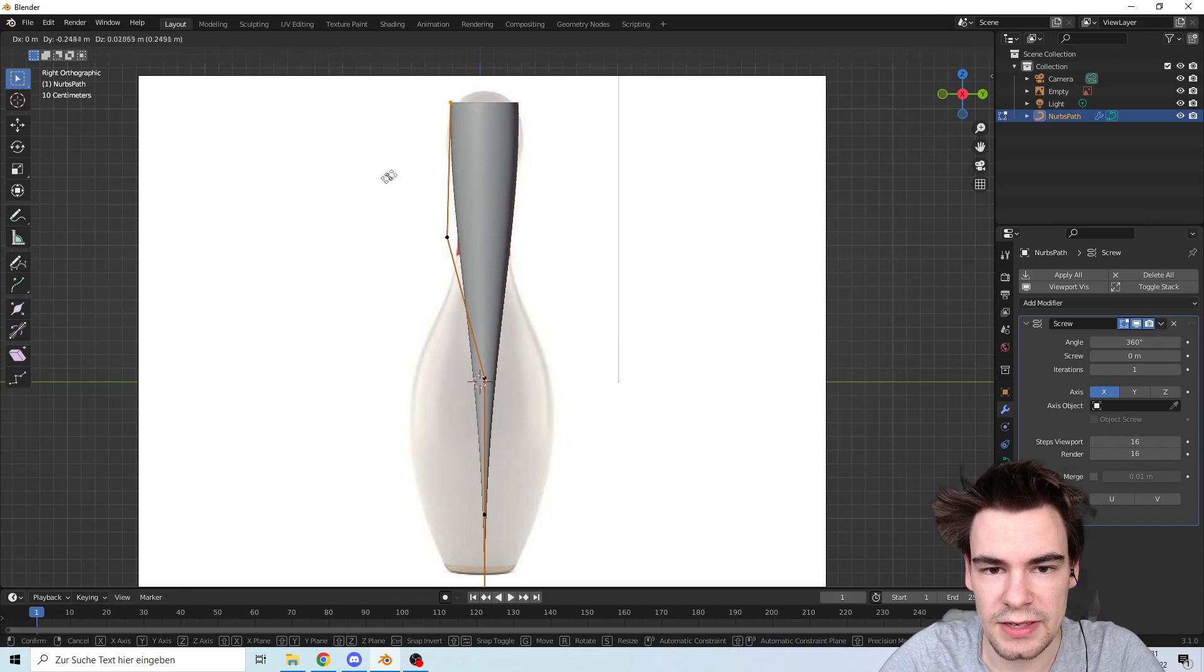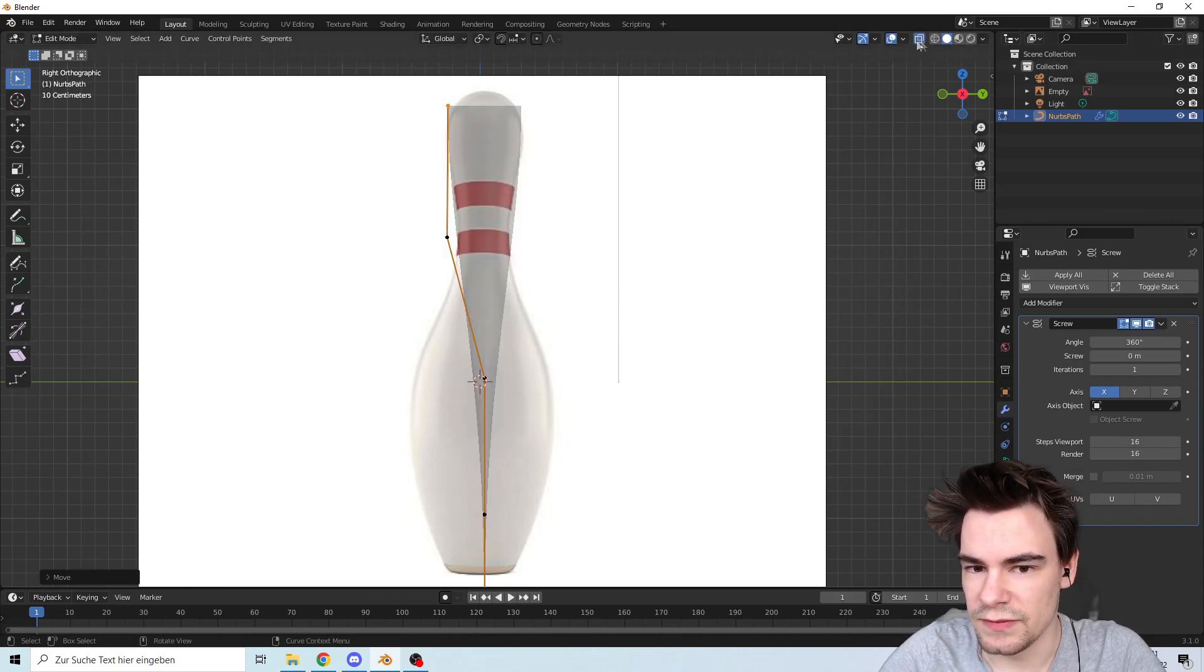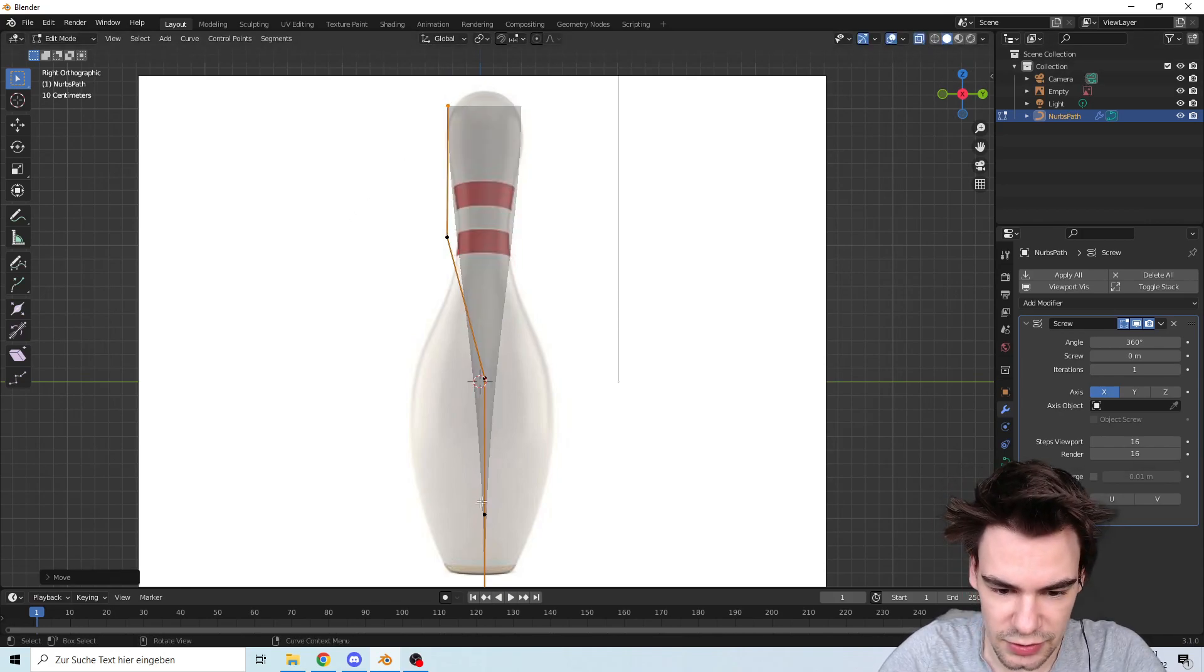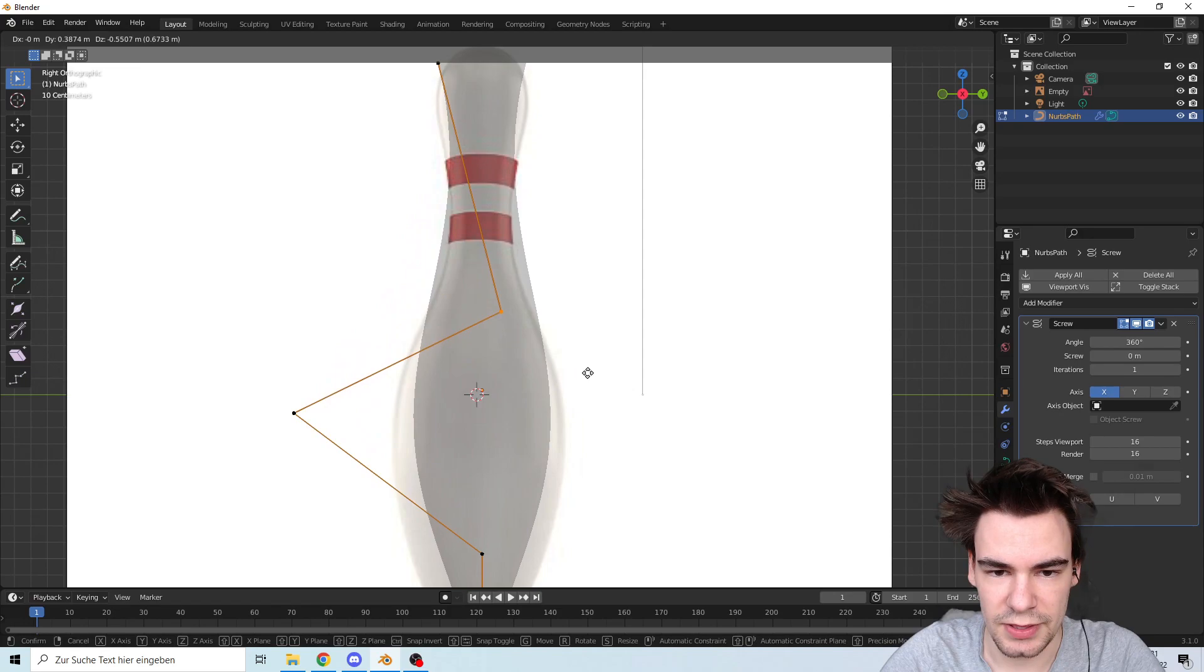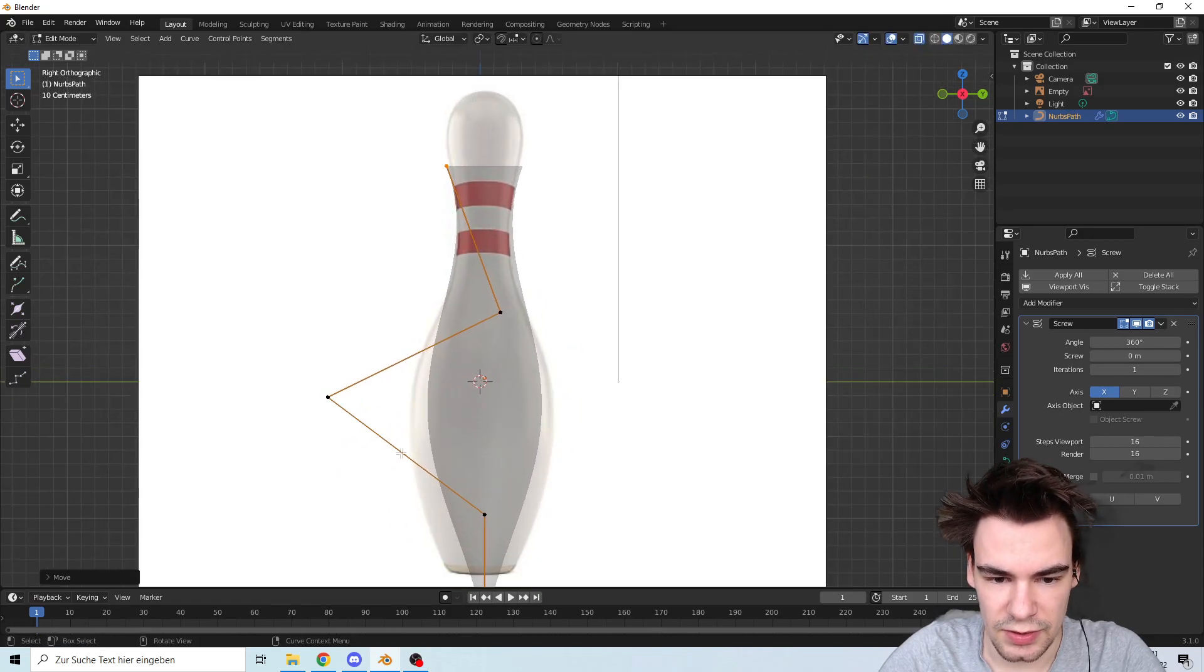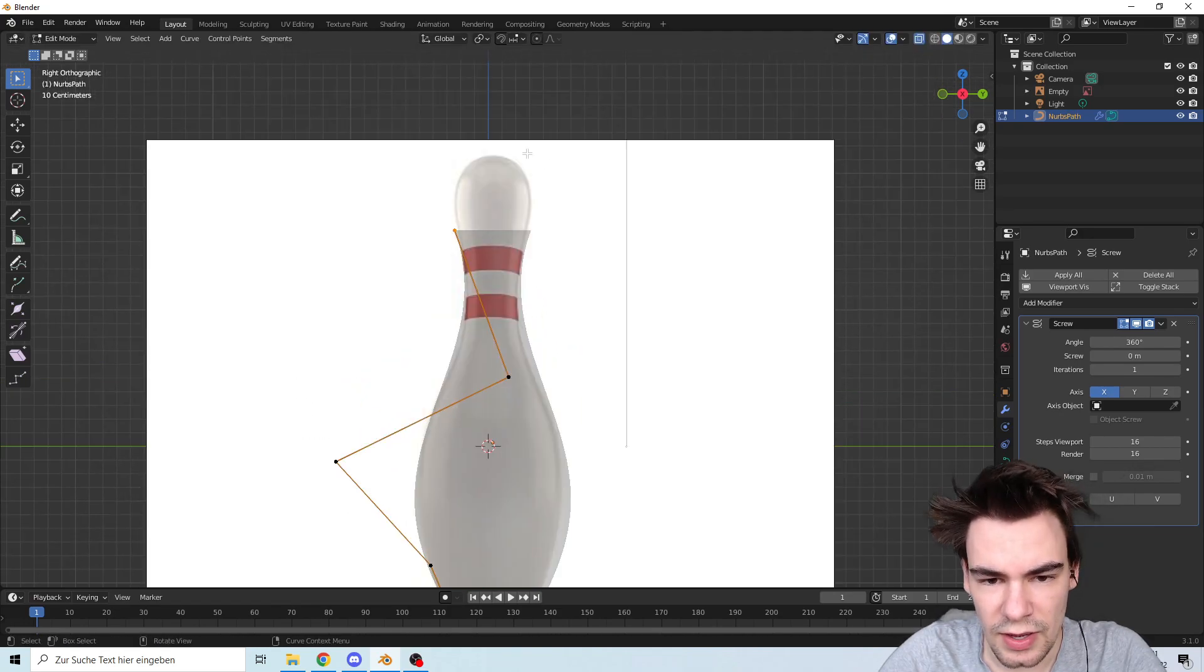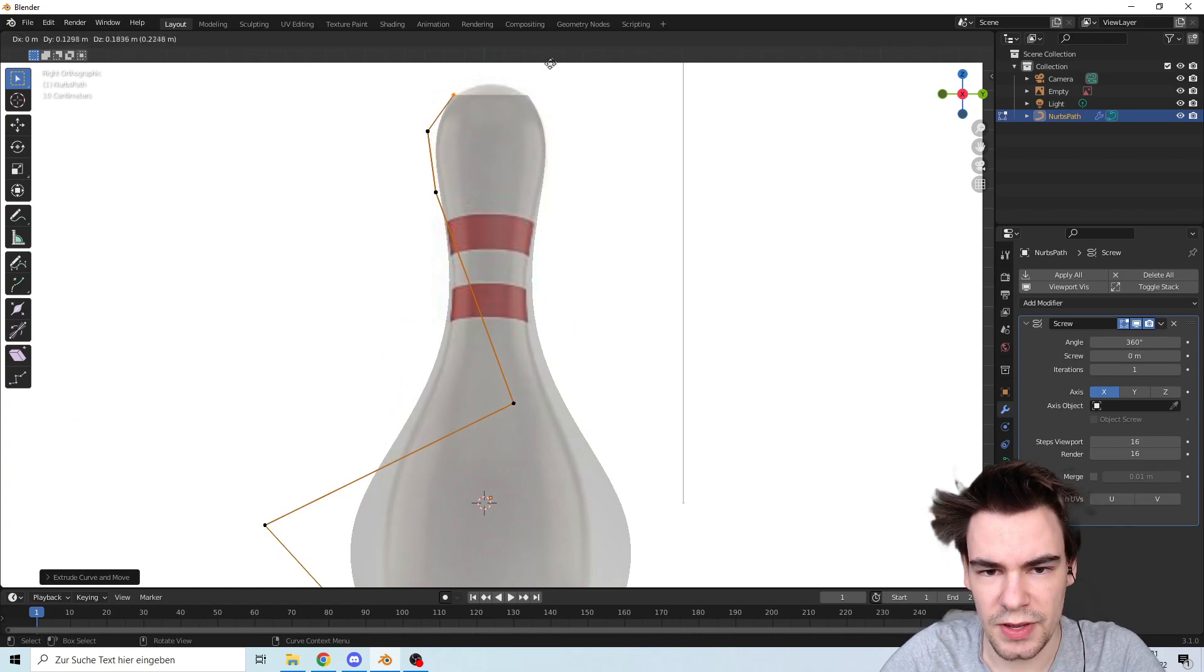Go down here, go up a bit. There we go. If you need, you can of course always extrude something.